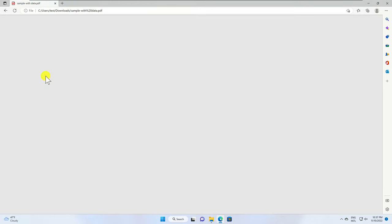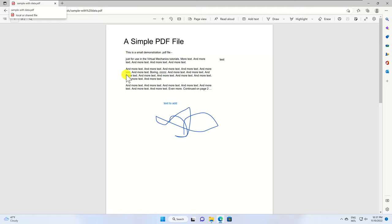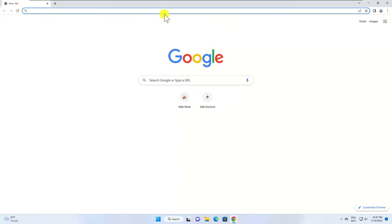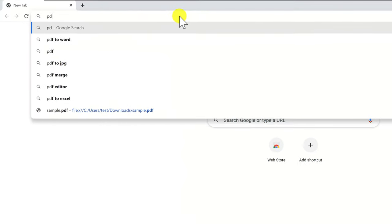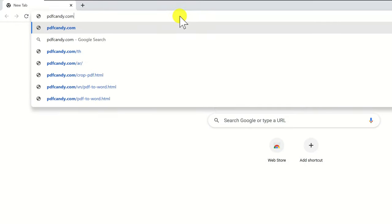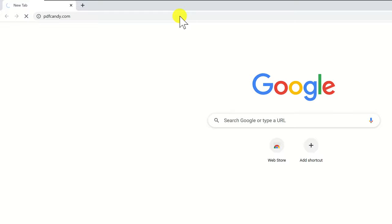You can use Google Docs to convert the PDF file to a Word file. But in this tutorial I will show you a site that can help you edit the file easily. So let's open the browser. Type in the address bar PDFcandy.com. You can convert the file directly on the site.